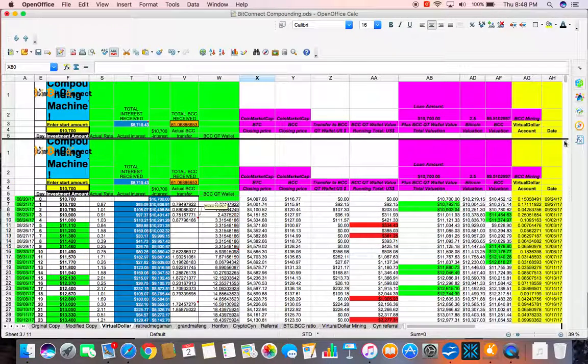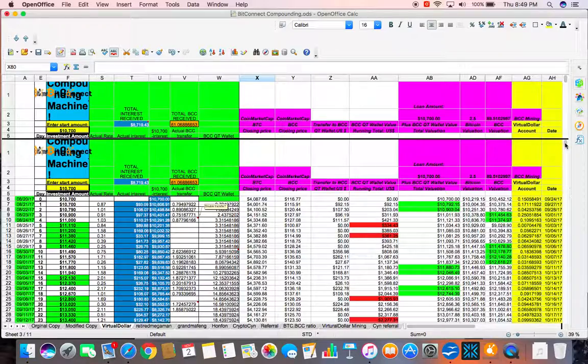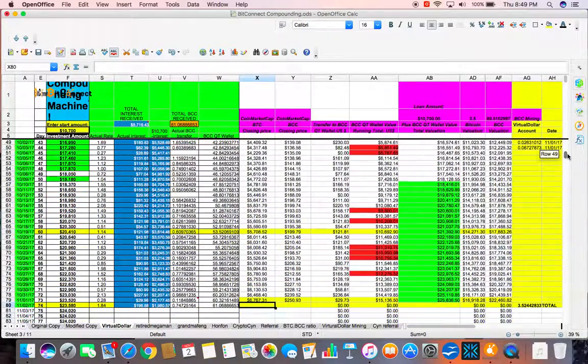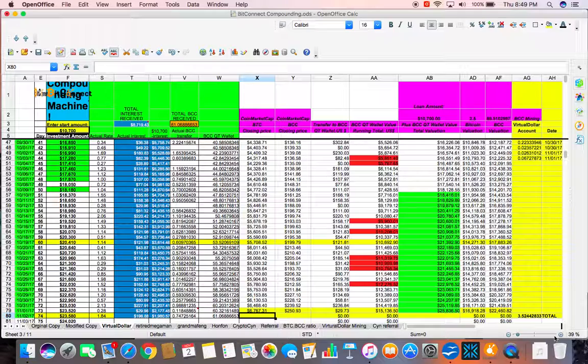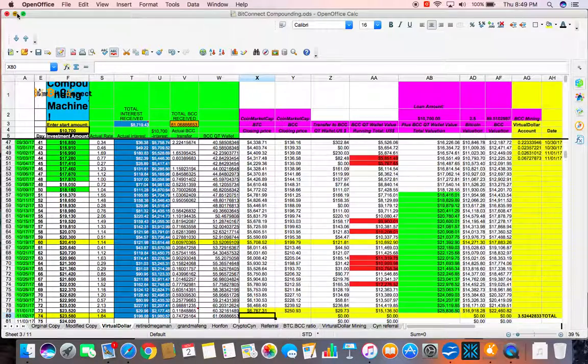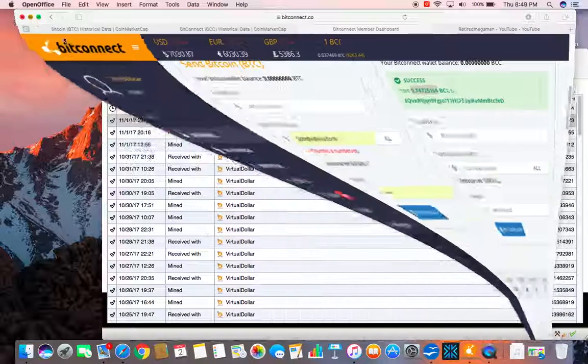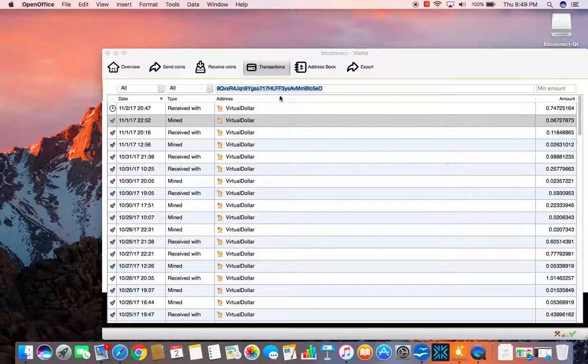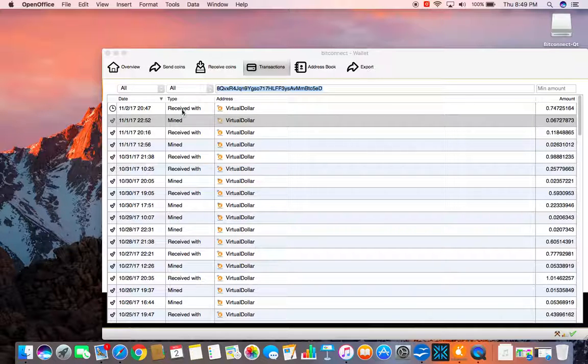What I did was, I took all the data from my virtual dollar QT wallet for the mining. The dates and the amount that is received. And this is the total received to date. Let me show you where I got that from. Here's my QT wallet. Here's my address. This is for the account for virtual dollar.